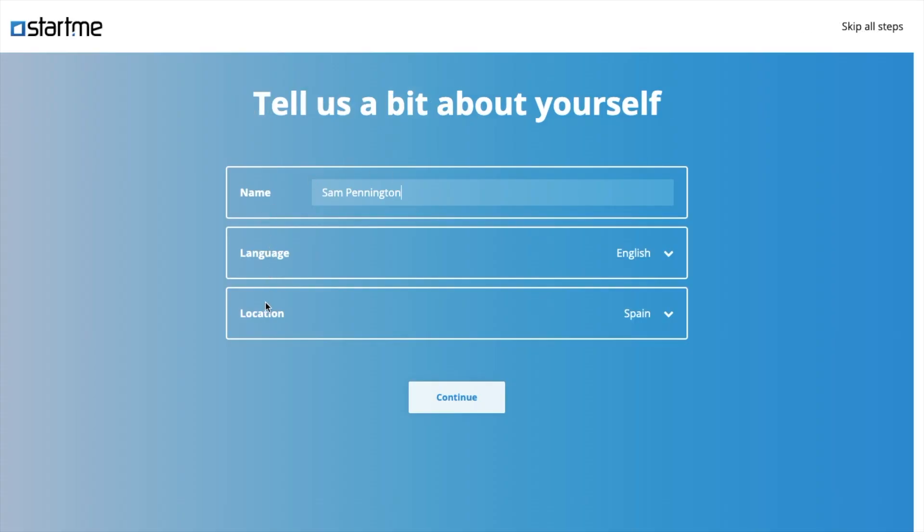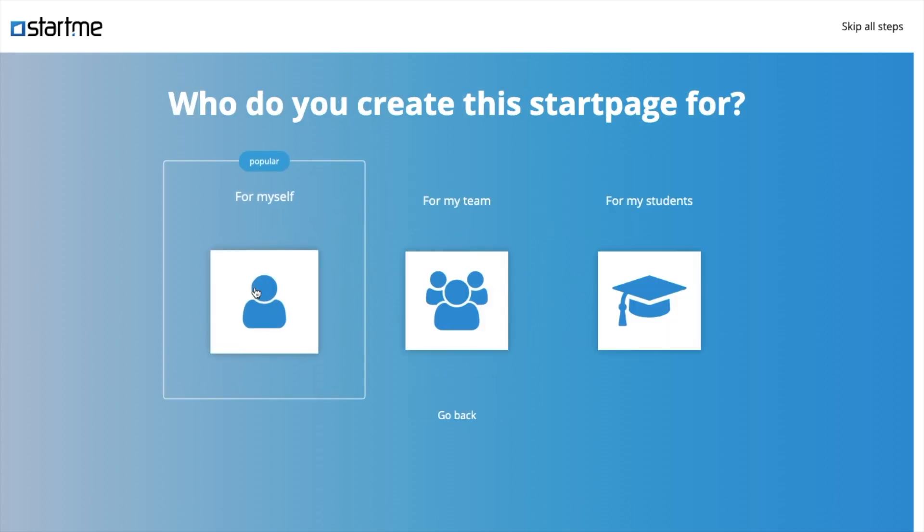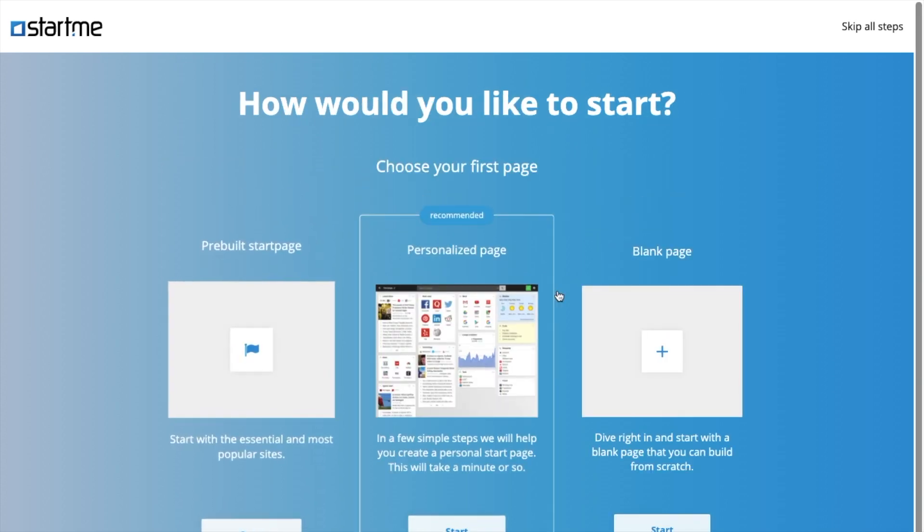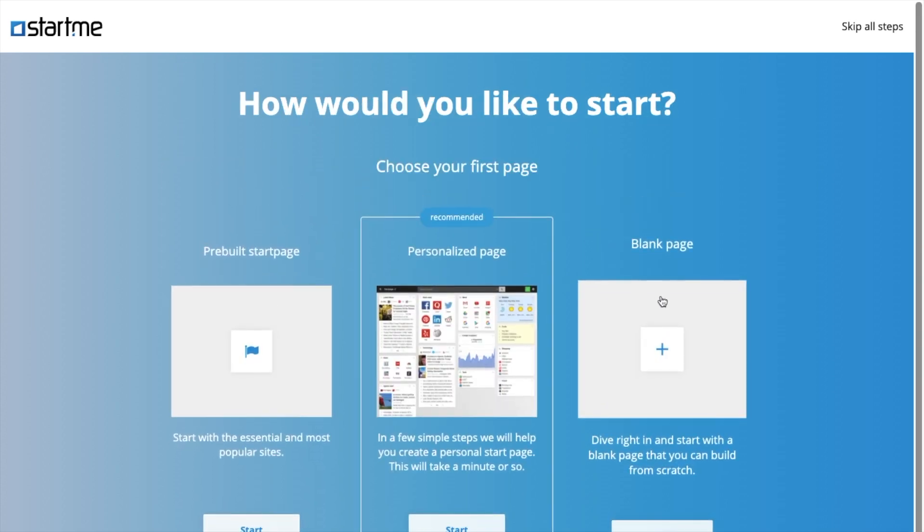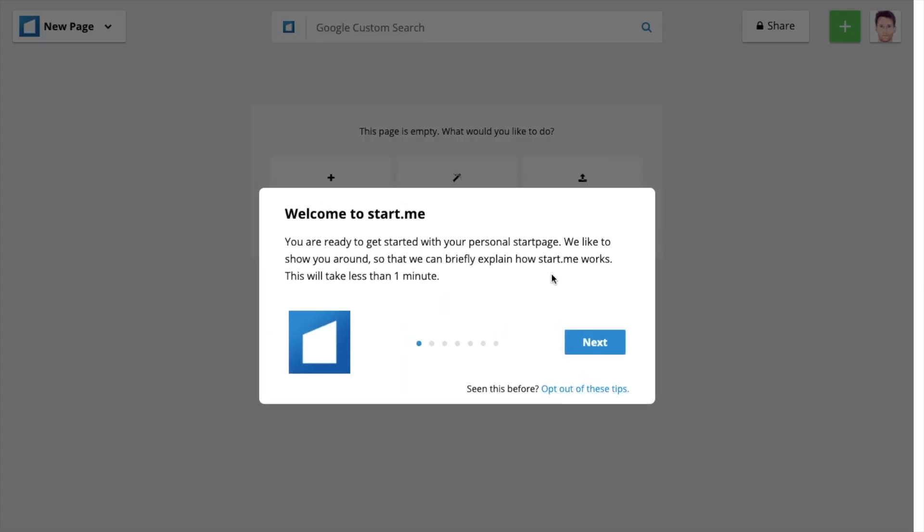Name, language, location. That's all fine for me. Continue. It's for myself. I'm going to choose a blank page. Okay. And now you can read some tips. I'm going to click off these.